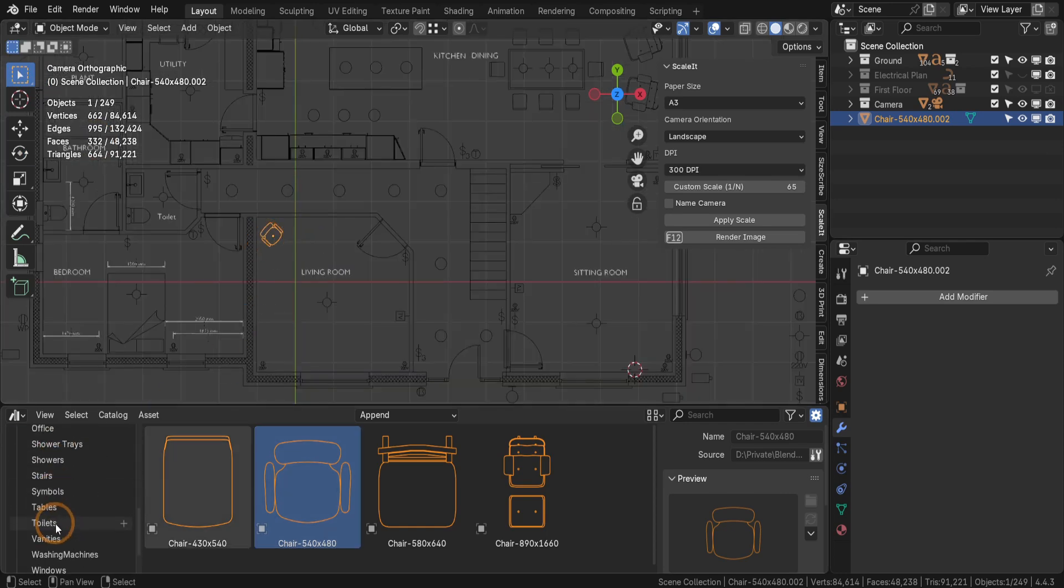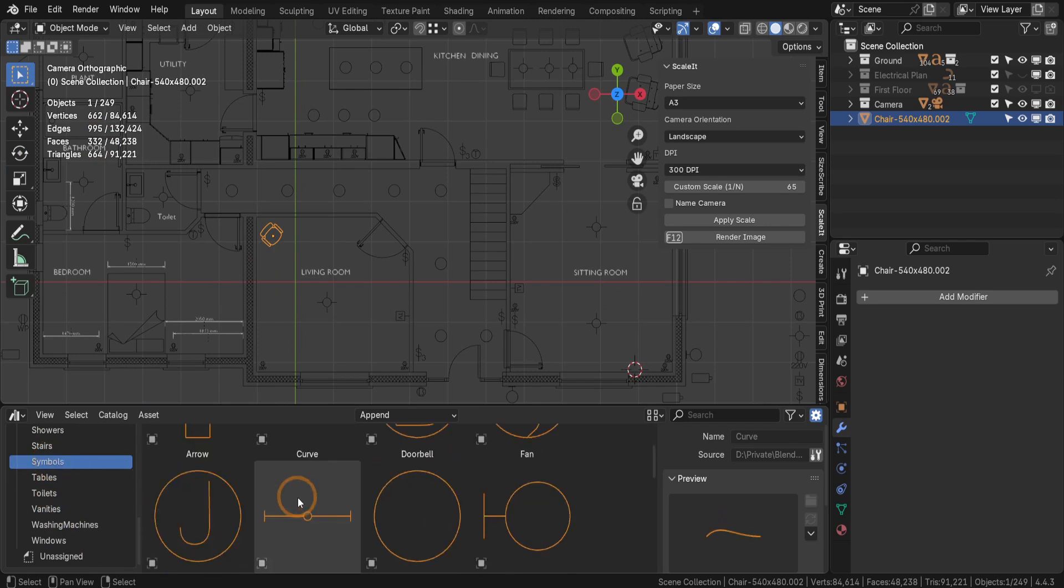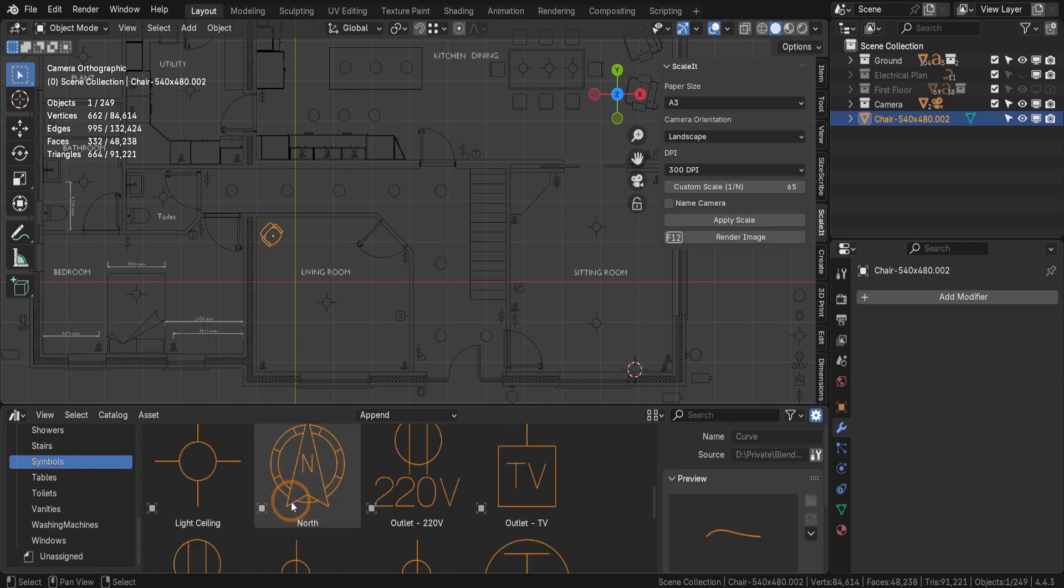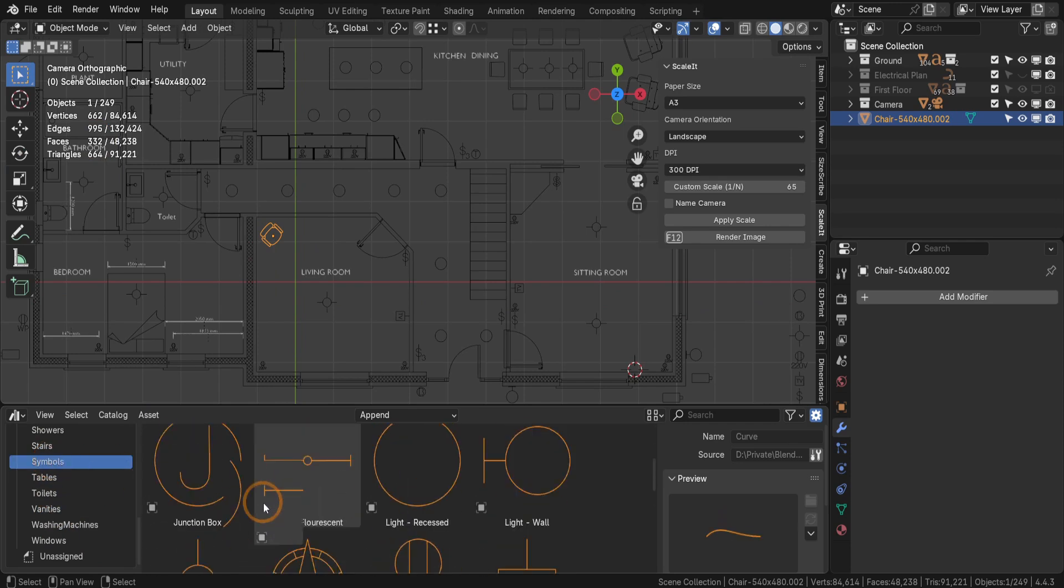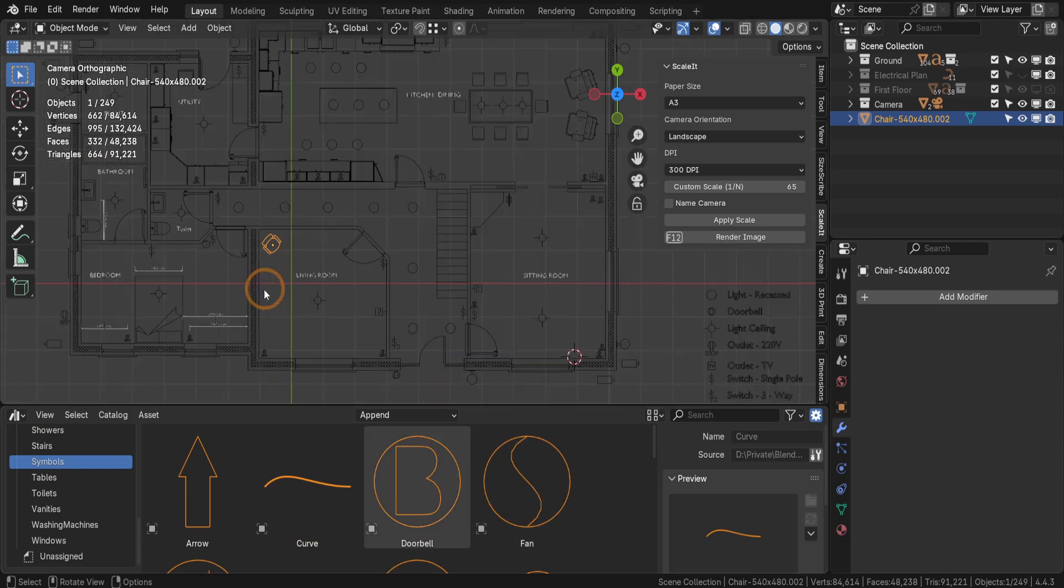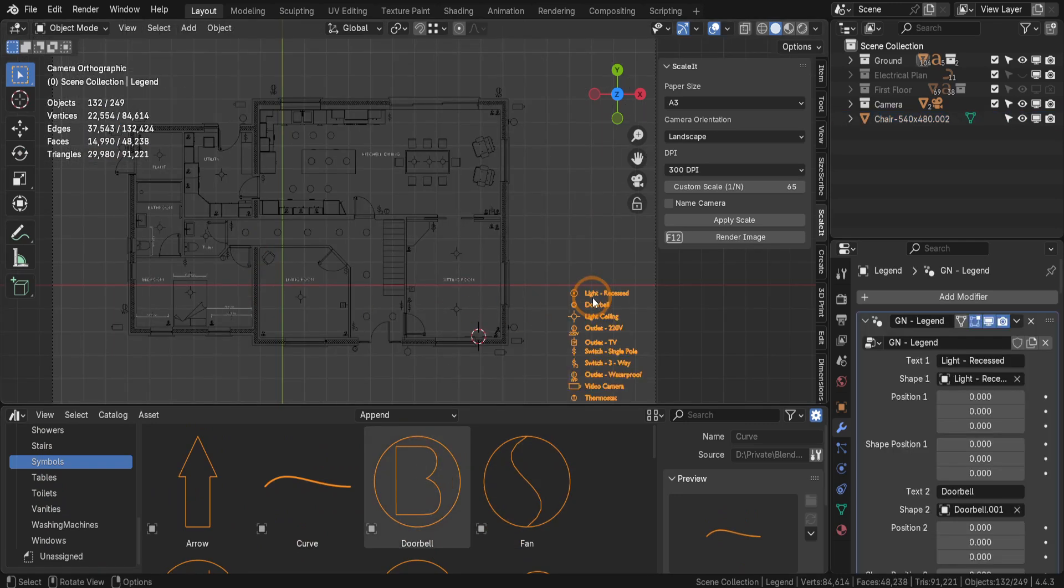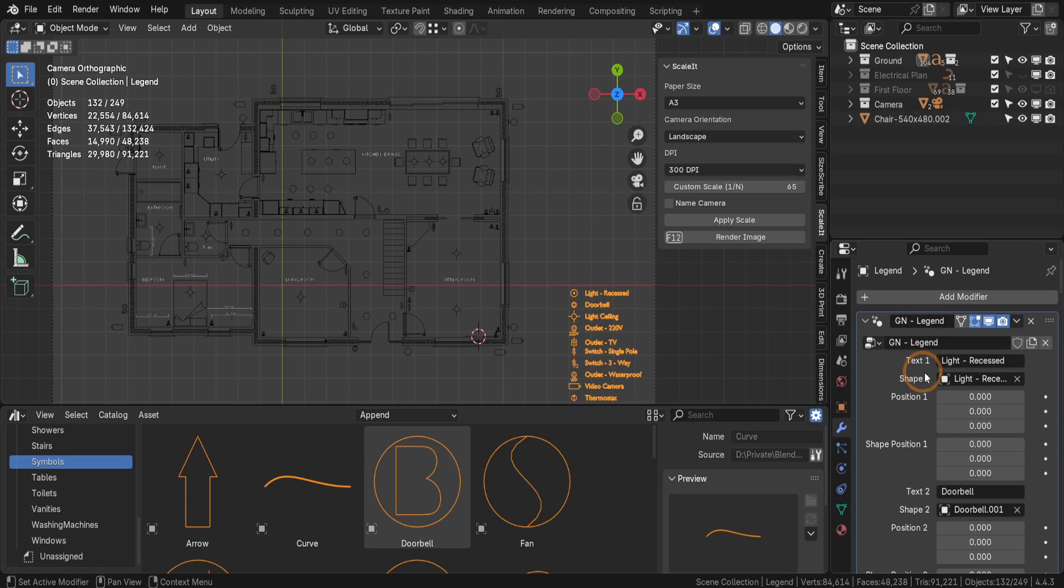The pack also includes essential symbols for electrical and design plans, including switches, lighting fixtures, TV points, and a customizable legend object to enhance your layout's clarity.